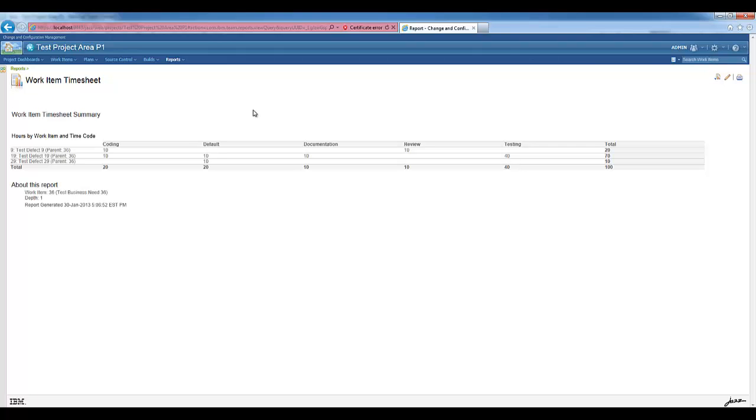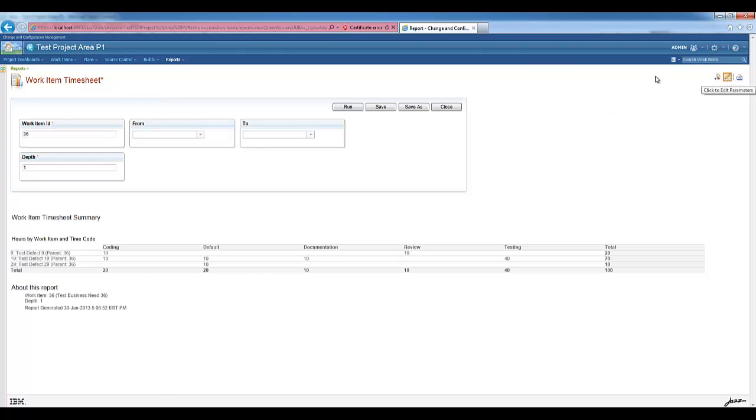The report shows the totals by work item and time code. In this case, only the immediate children of the work item 36 are included here. Let's say we want to go ten levels deep.